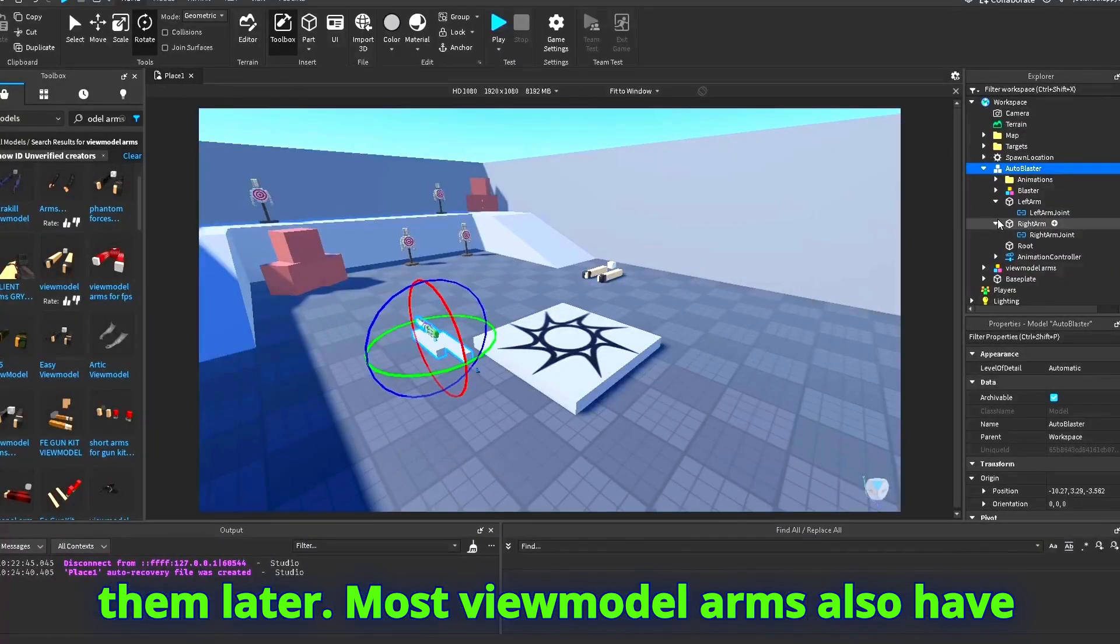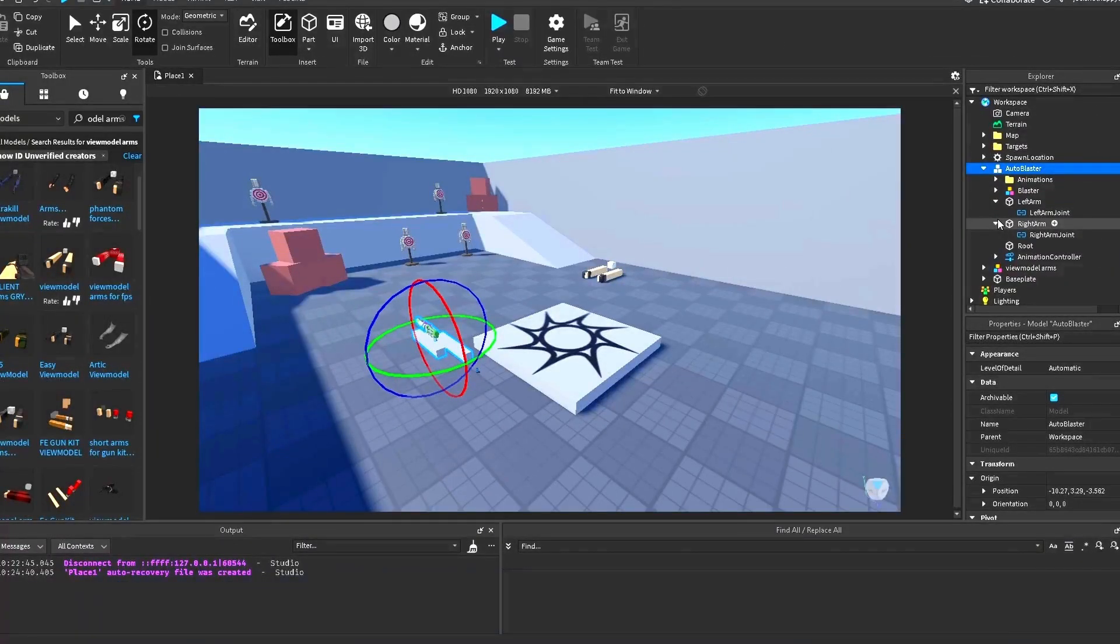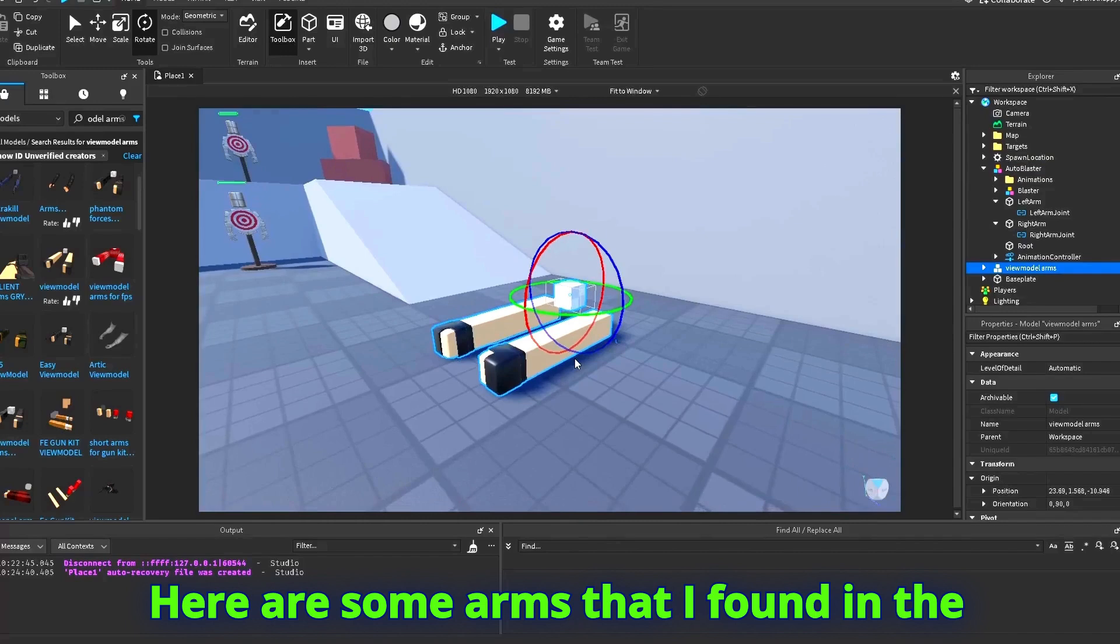Most view model arms also have two parts named left arm and right arm. Here are some arms that I found in the toolbox.